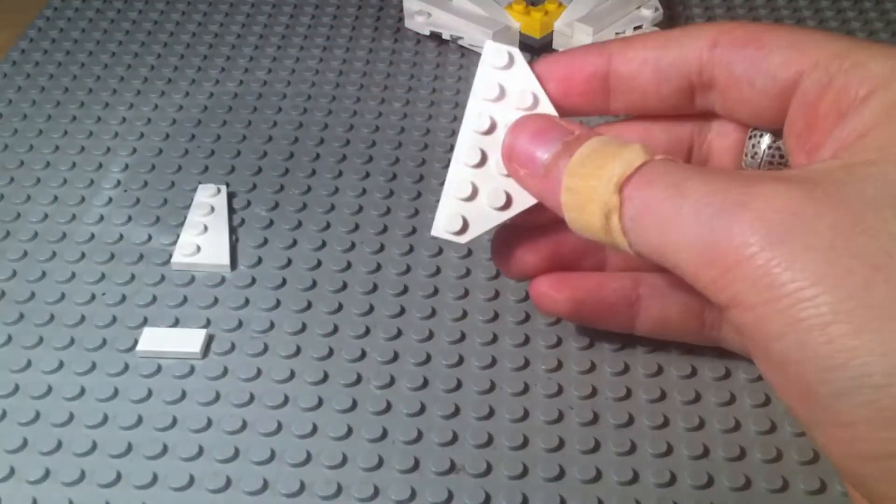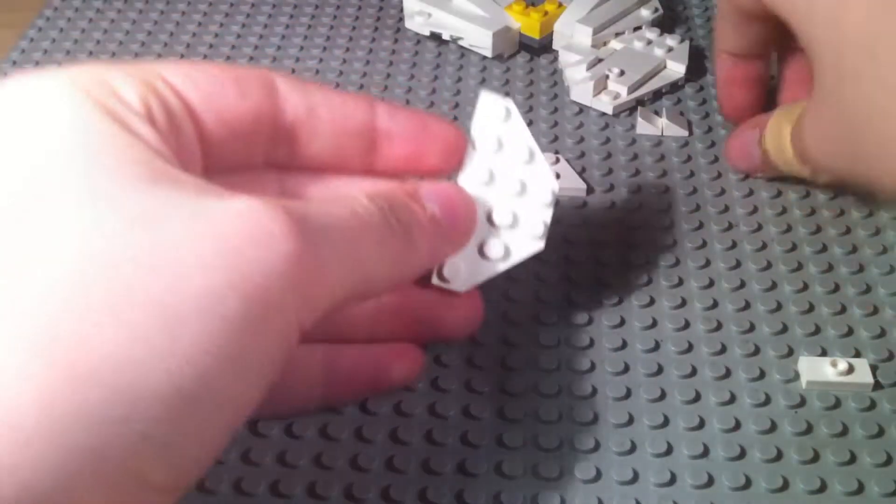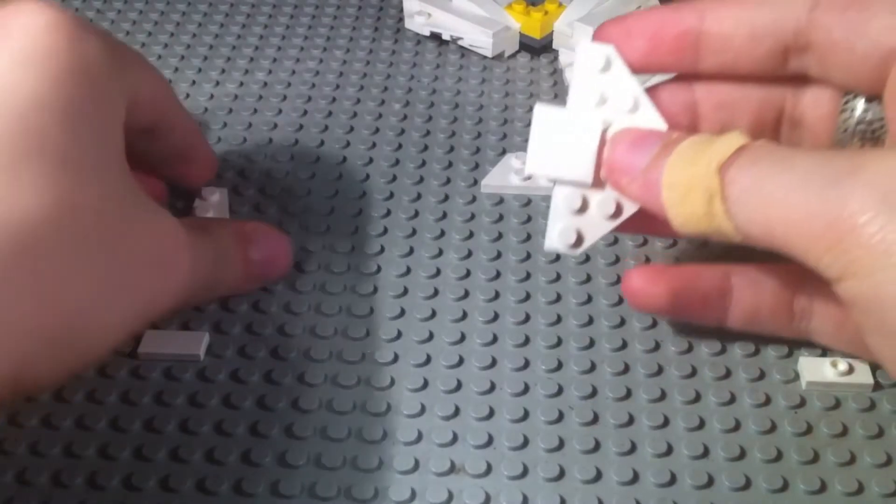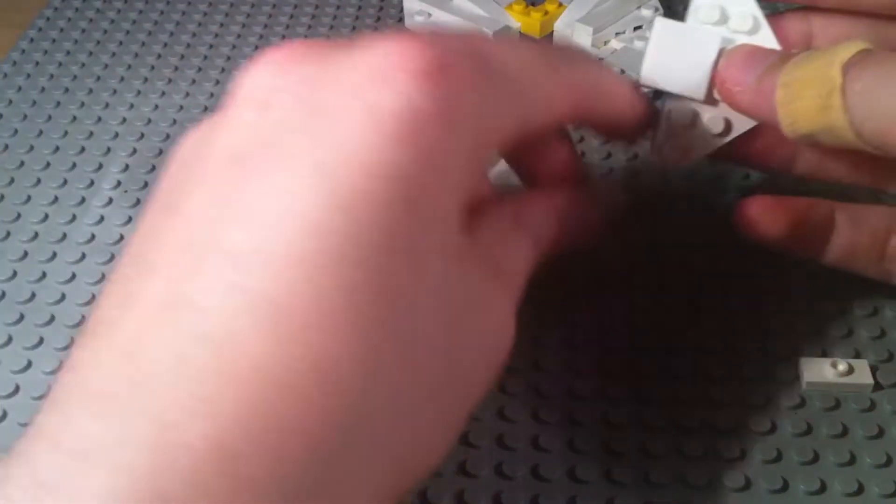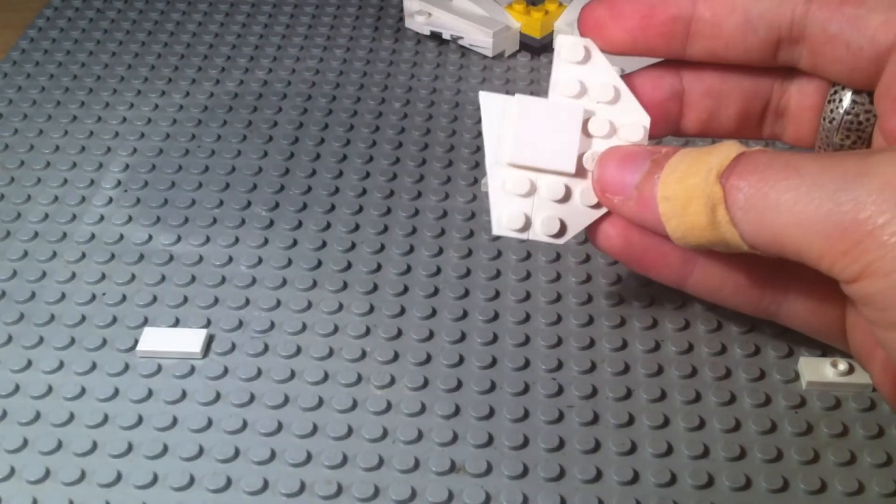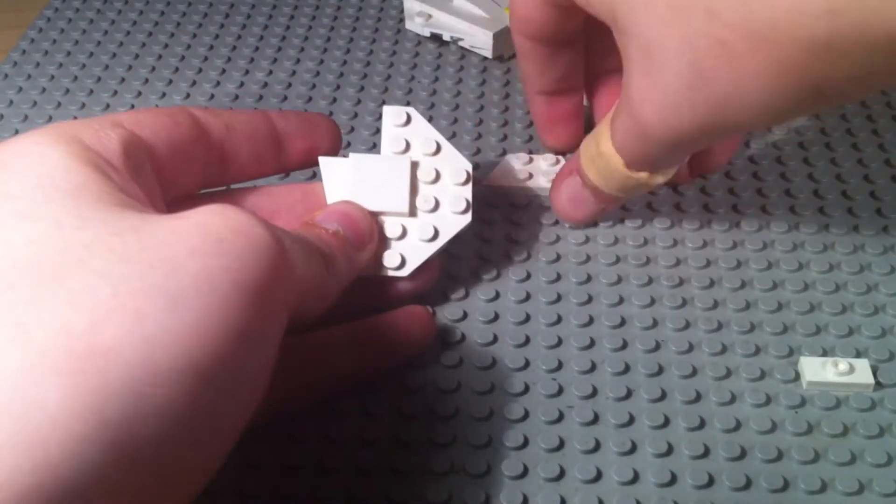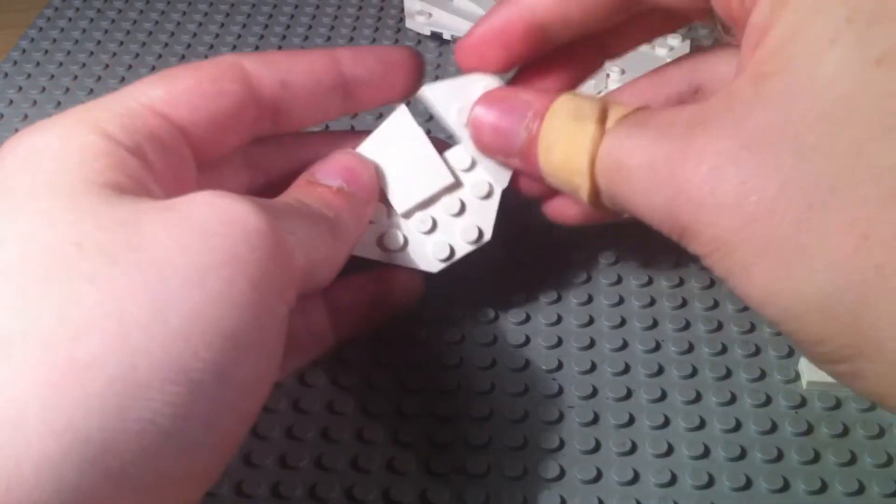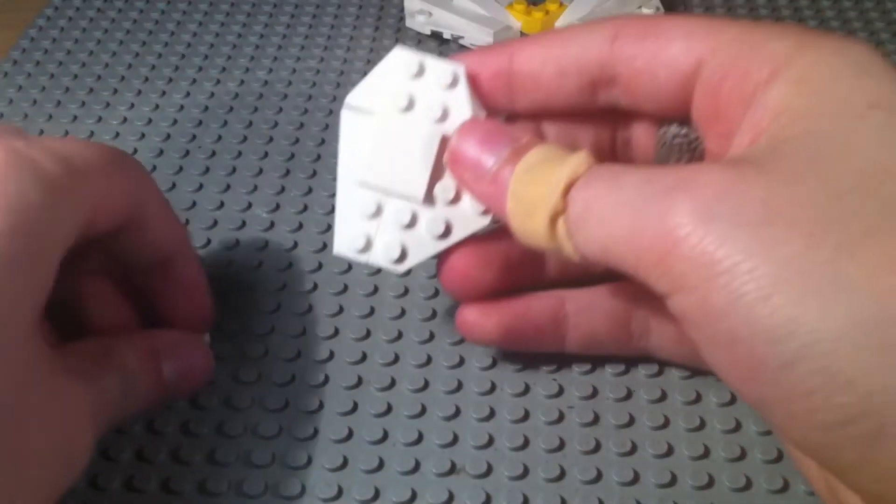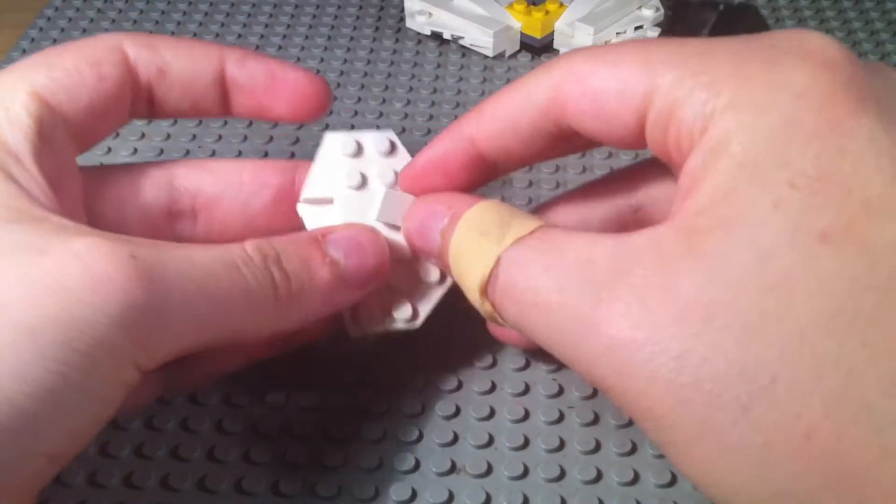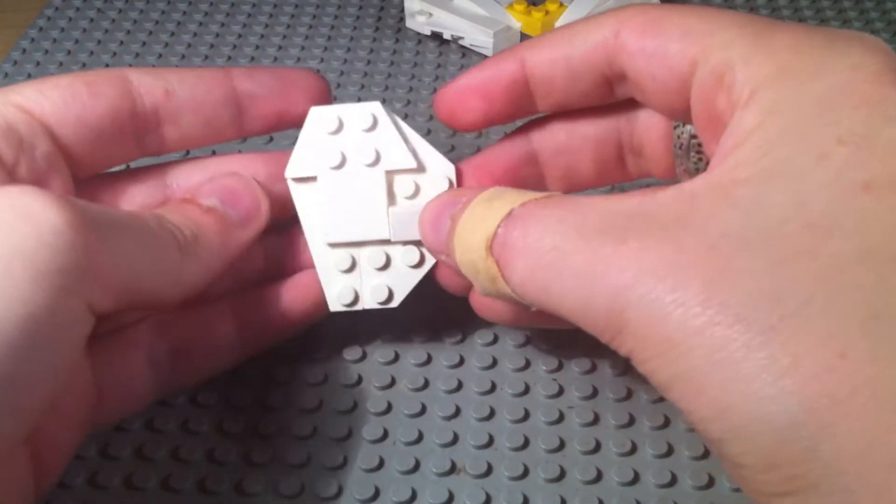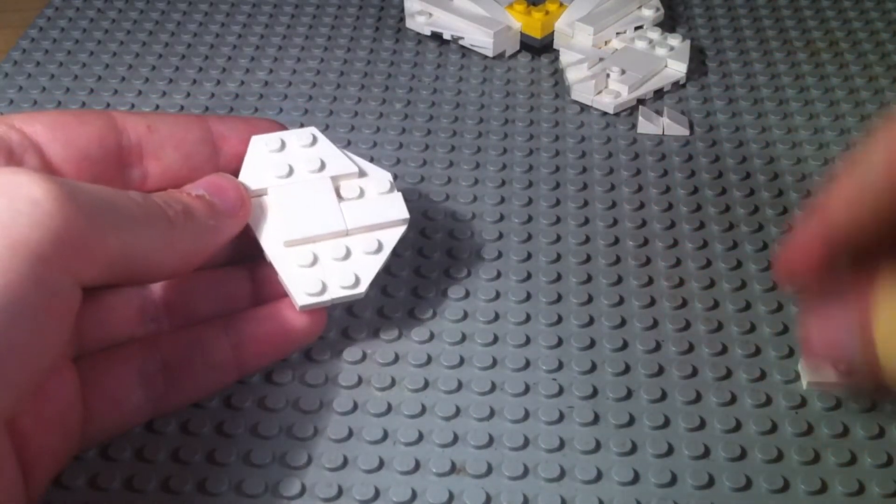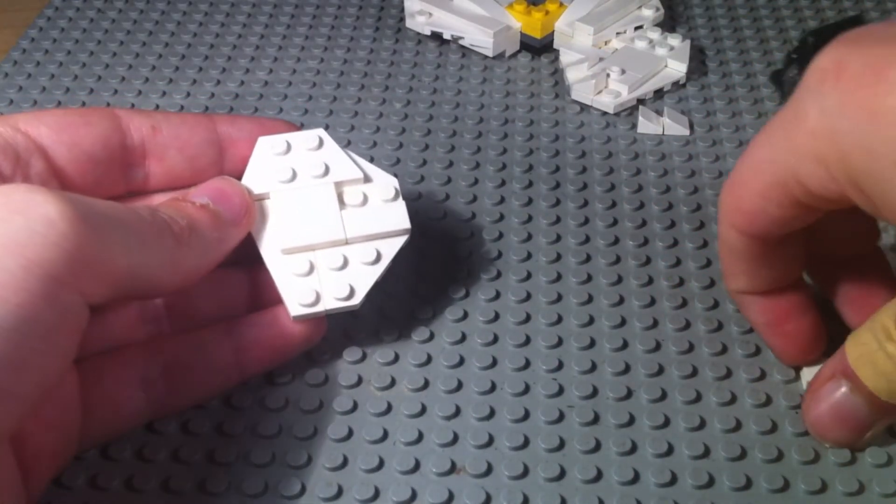And then we're just going to be mirroring that on the other side. So same build, just in reverse. Well, mirrored. Don't drop any pieces either. Especially on the floor, you'll never find them. I did that in the middle of a Green Lantern review. I dropped one of the green studs. I still haven't found it. And it's been, what, four weeks? It's somewhere. I just can't find it.